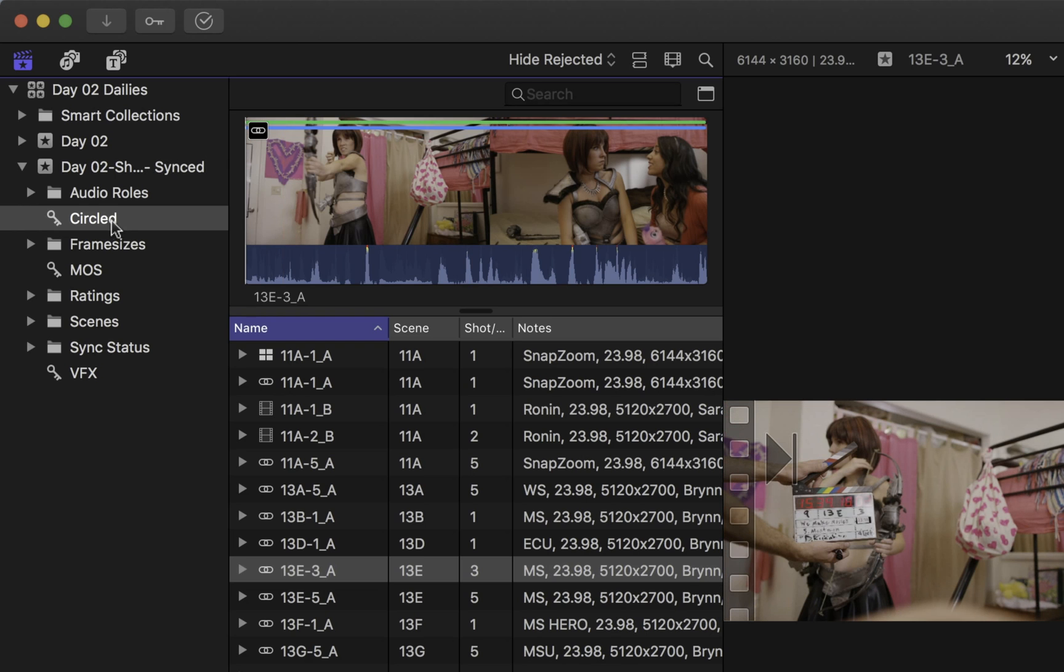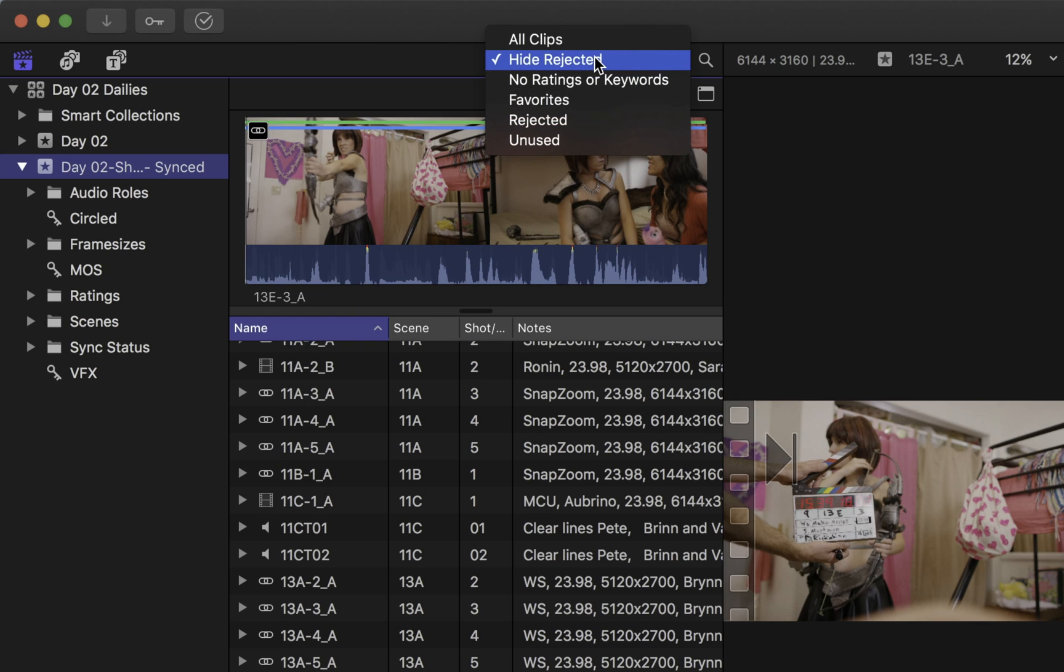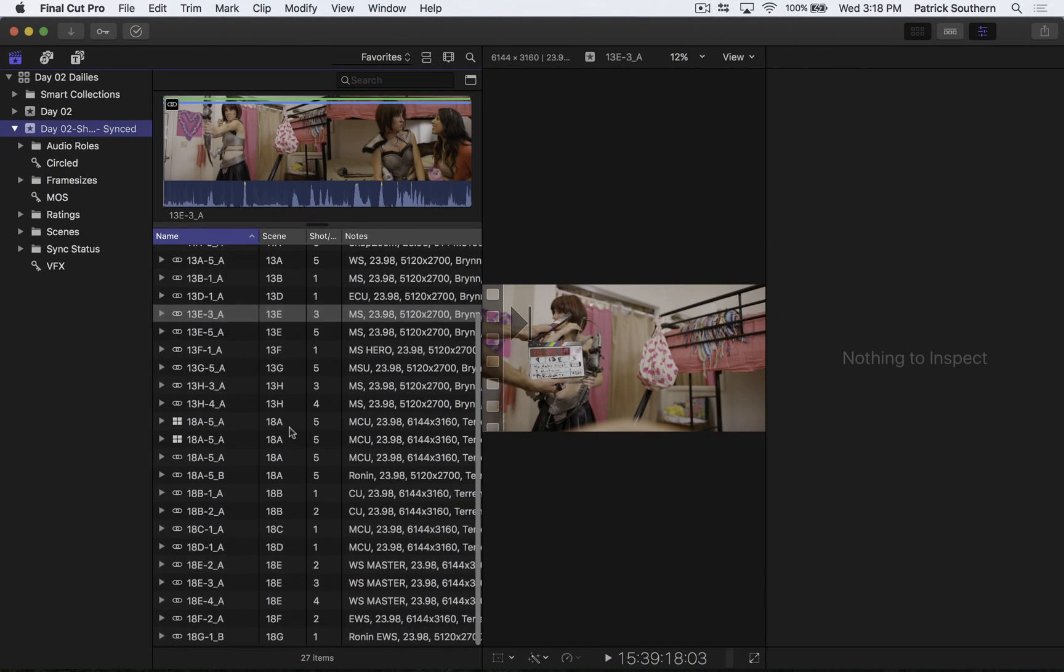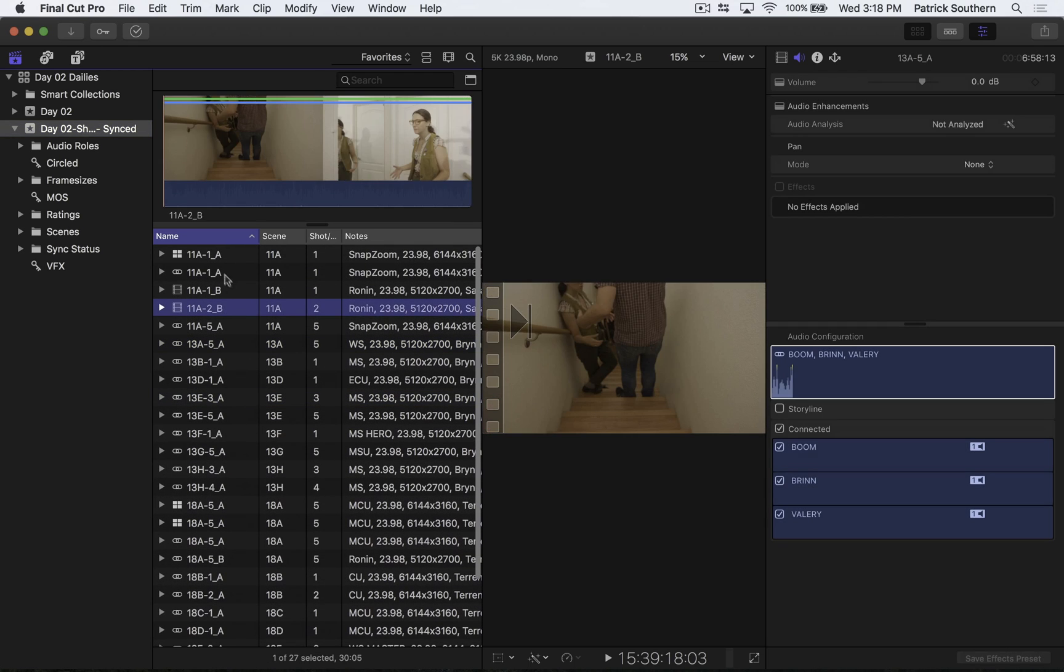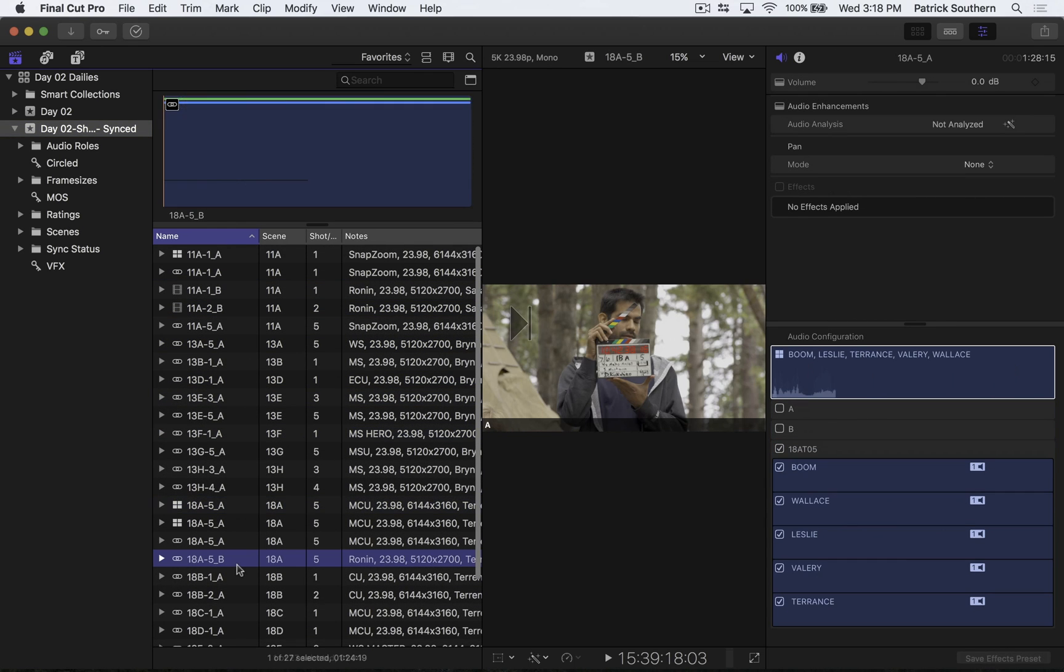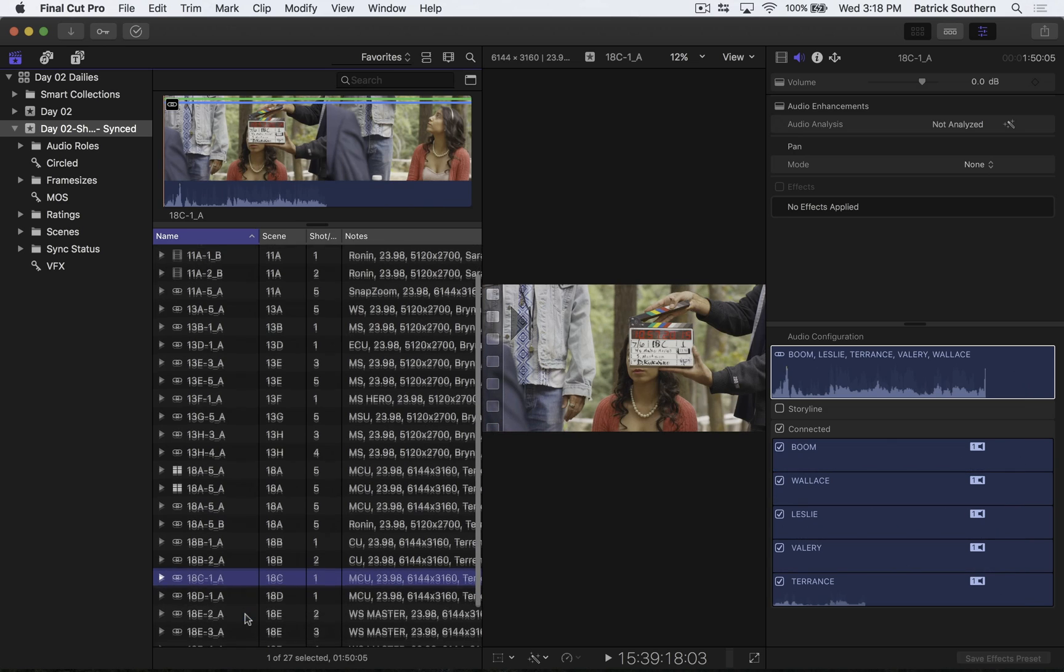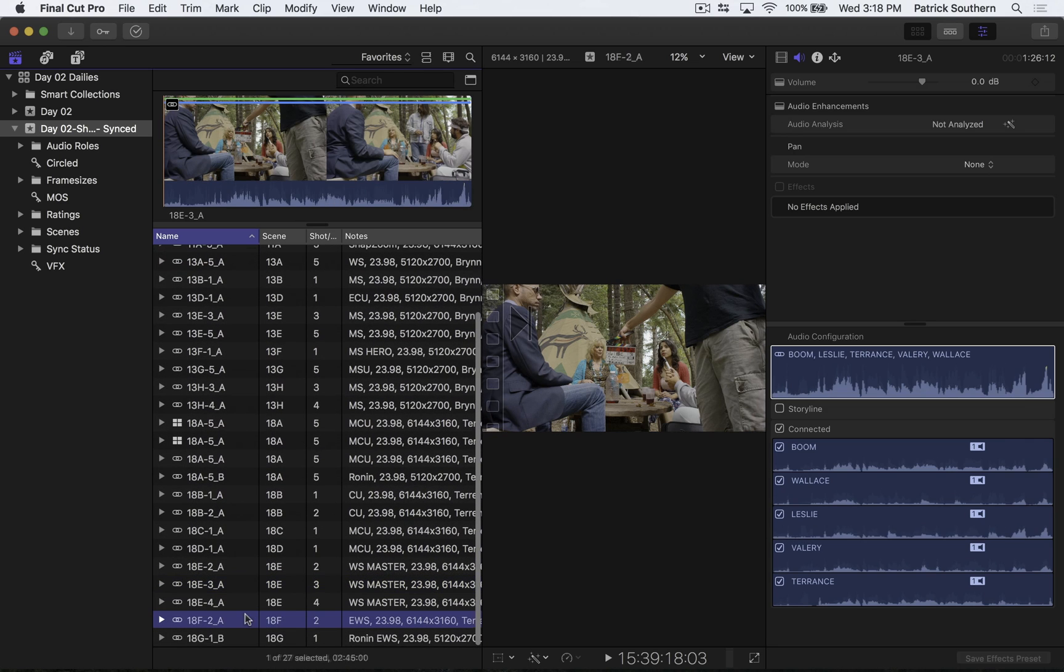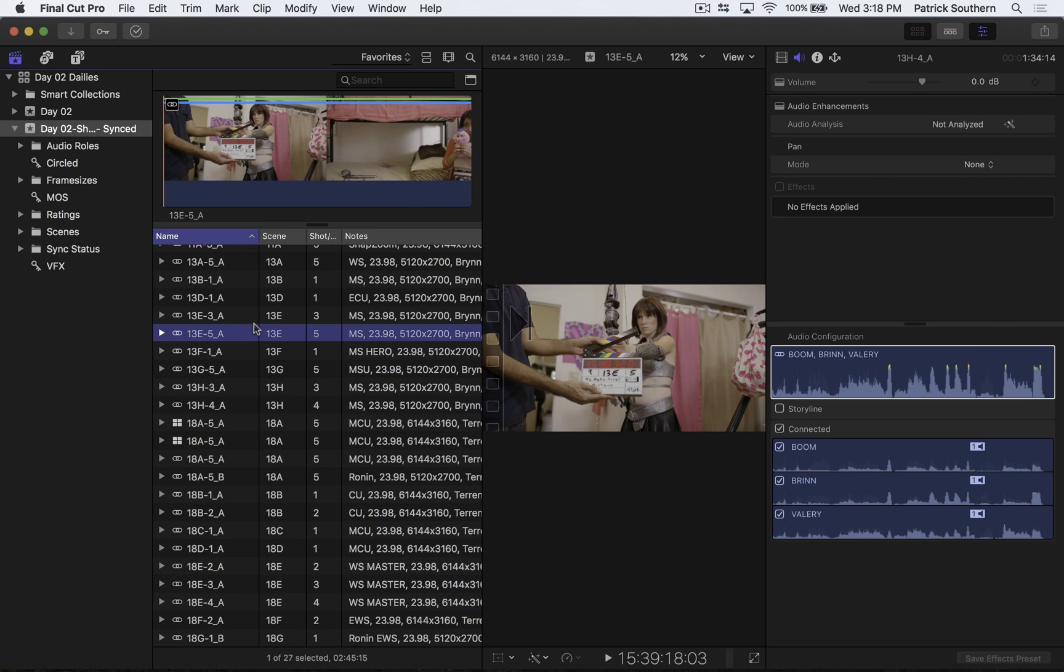So I can, even without having to go to the circled takes, I can go to my entire event. And instead of hide rejected, I can switch over to favorites. And you'll now see all of the shots that had been circled takes now have a favorite rating on them. And I can see them quickly and easily right here inside of Final Cut Pro X, which is pretty, pretty awesome.